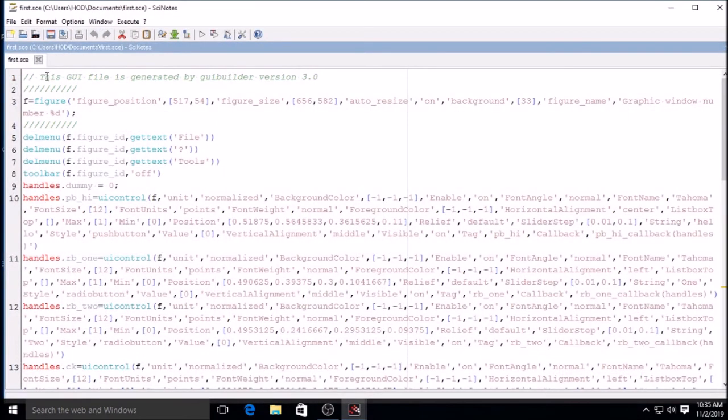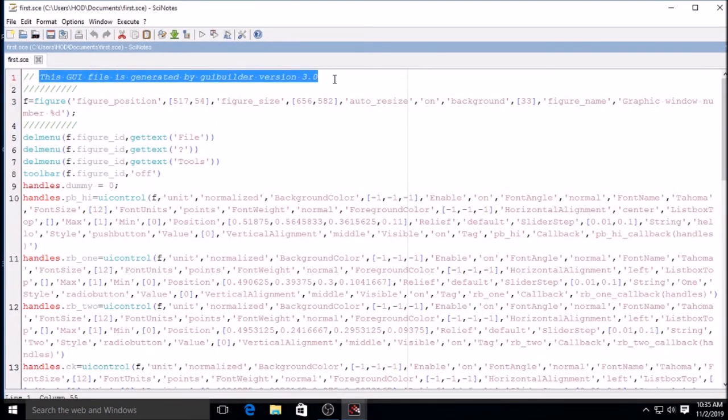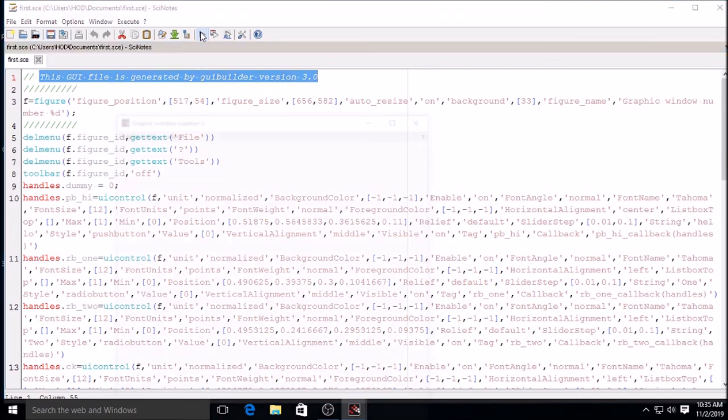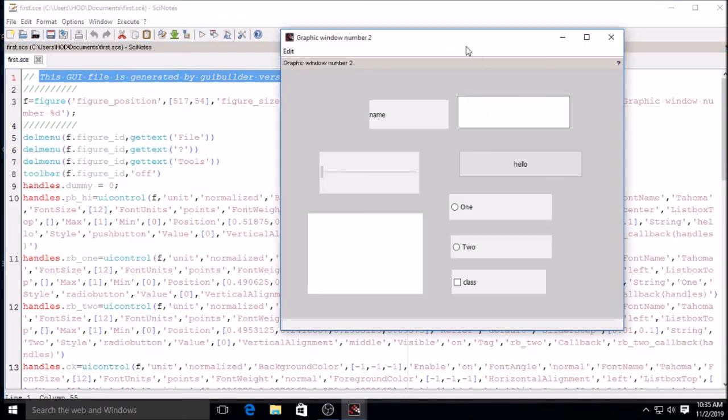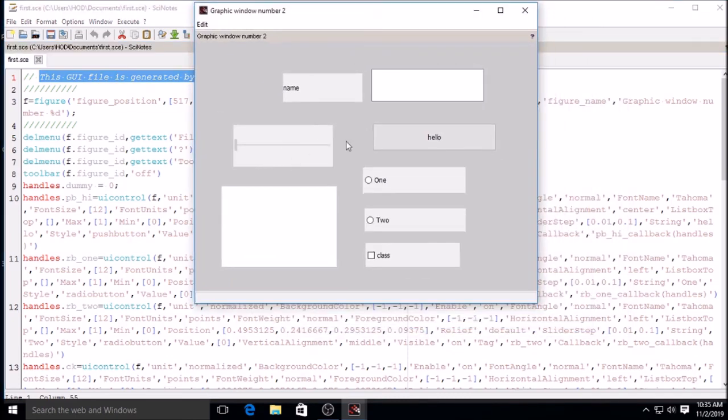Now it will open. This is GUI file generated by using GUI version 3.0. Now click on run. This is the actual GUI, how the GUI will look.